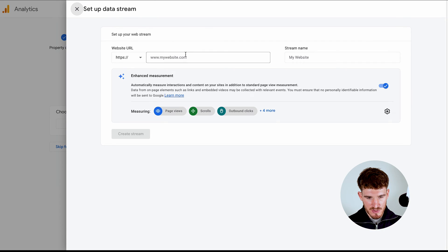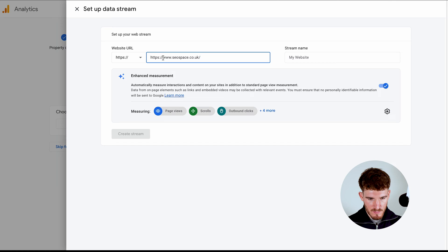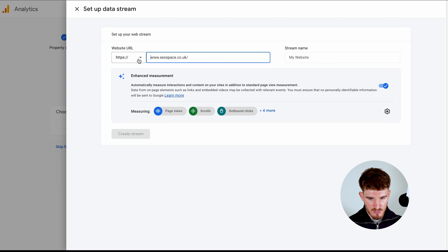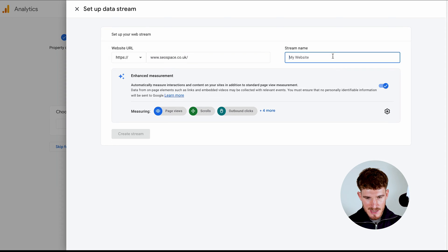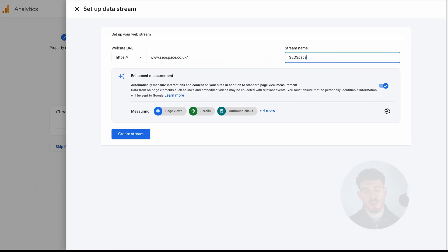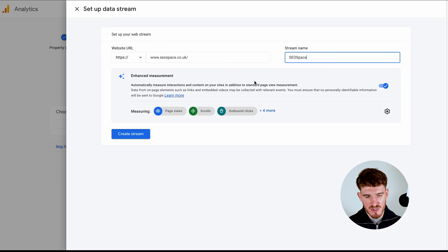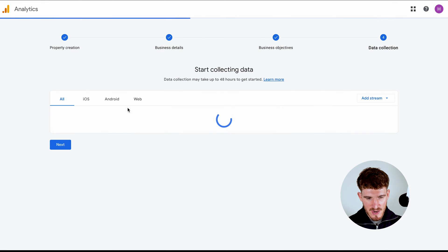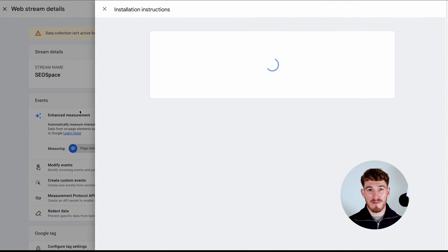Head back over to this bit. Obviously I can remove the HTTPS because it's already got it here. And then on stream name, this is just going to be the name that you'll see on your Google Analytics account. So it doesn't really matter too much. And then just press create stream. And then you're going to get this web stream details pop-up come through.